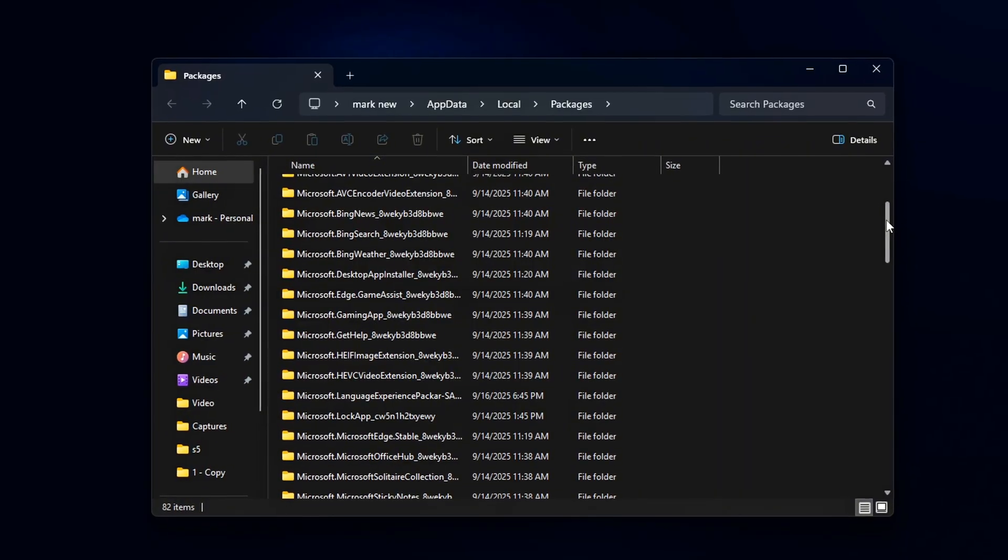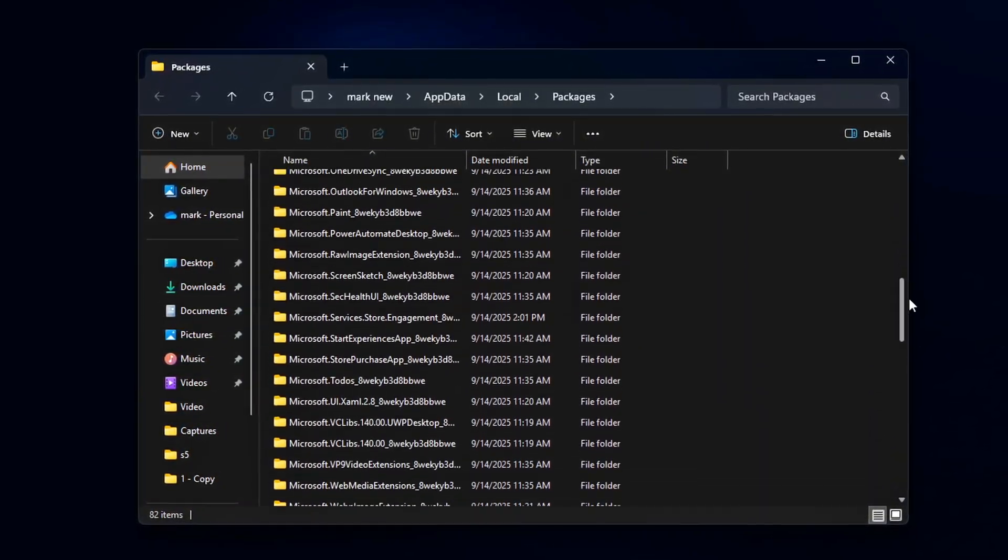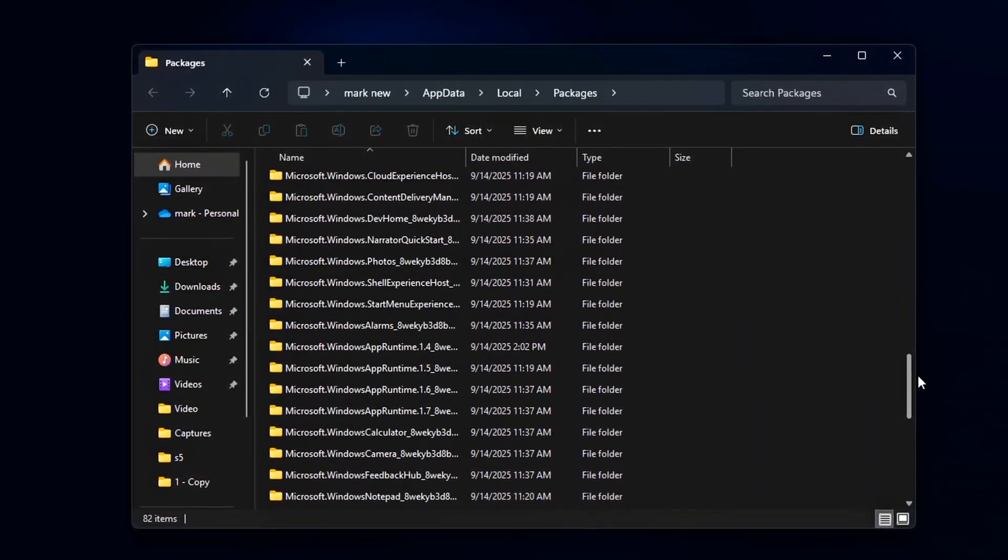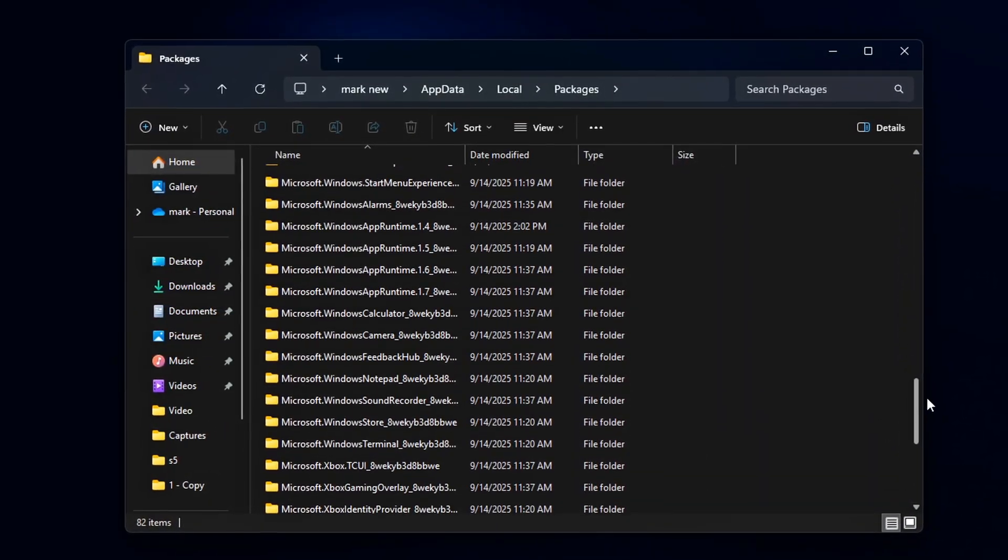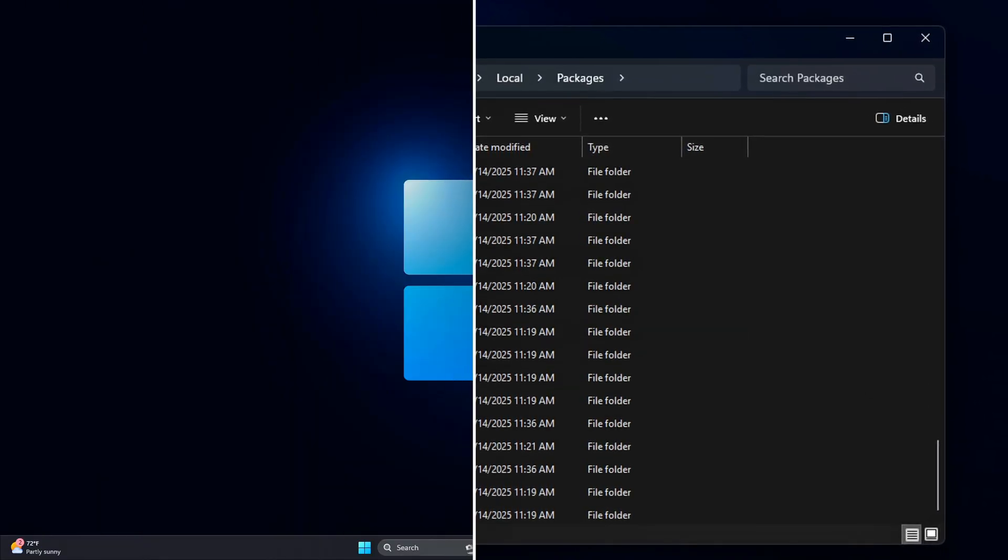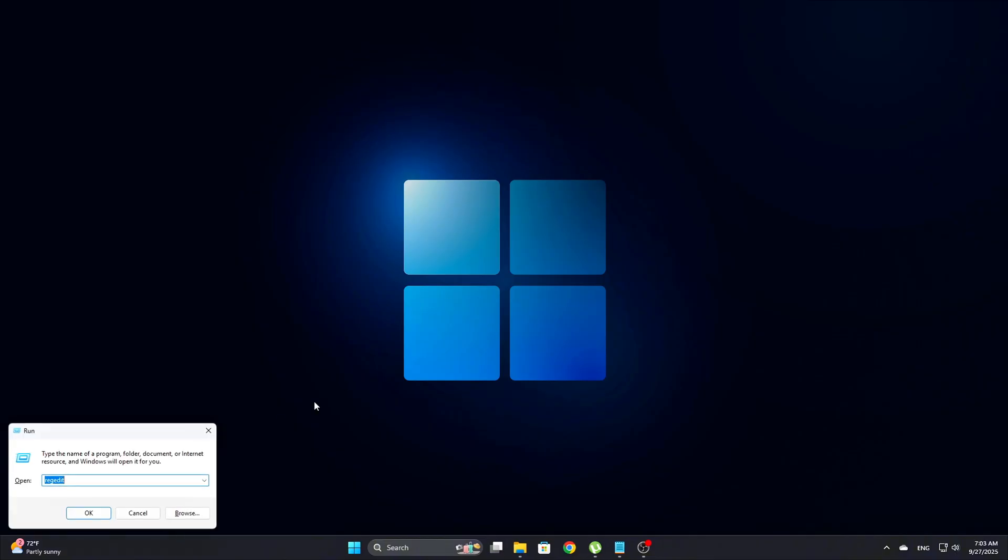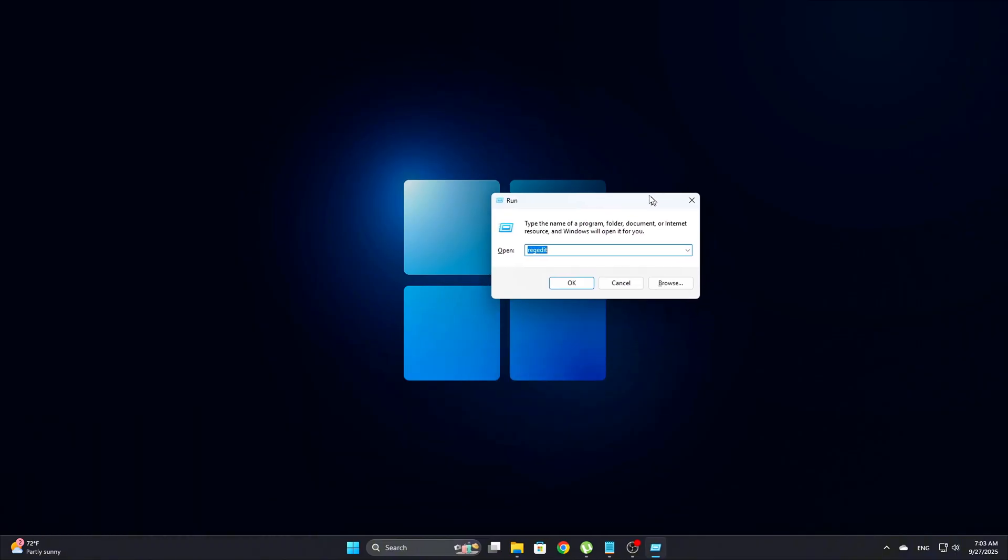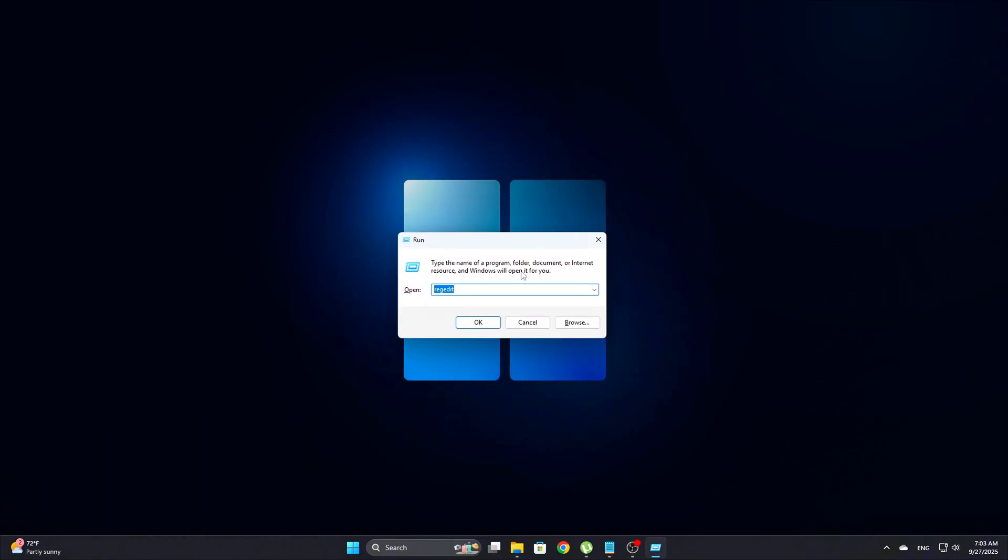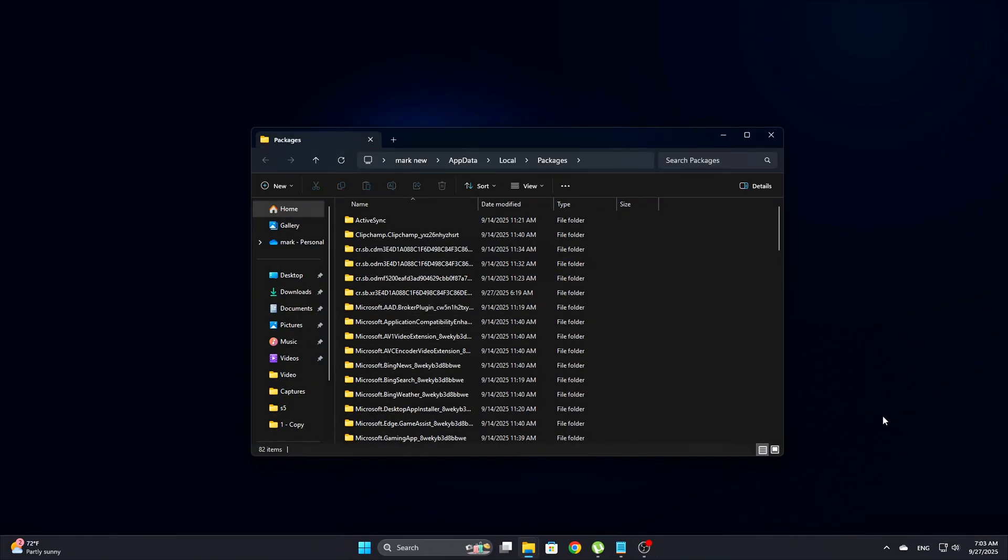These cached folders can quietly cause WinRT-related components to respawn or preload, even when you turned everything else off. Clearing them out helps make sure the changes stick and your system stays lean. Start by pressing Win plus R, then type localappdata backslash packages backslash. Press Enter to open the folder in File Explorer.